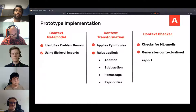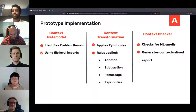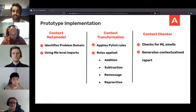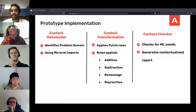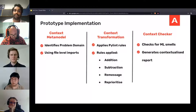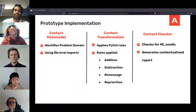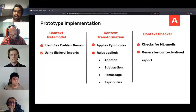In our prototype, we implemented the context metamodel using the problem domain. We use the problem domain to check the file level import. Based on the imports, we determine if an incoming file is a machine learning file or a non-machine learning code file. We then apply context transformations which selectively apply and disapply PyLint rules to analyze the code. The transformations include addition of custom rules, suppression that disables certain rules, re-messaging where we reword PyLint output for understandability, and re-prioritization which re-ranks certain rules.